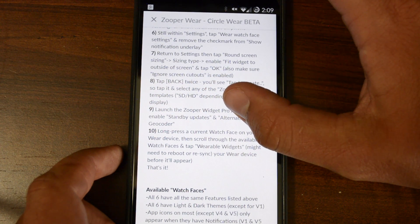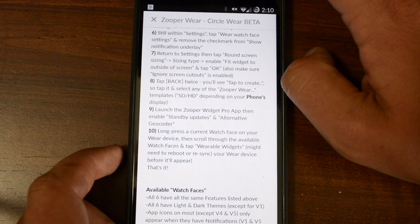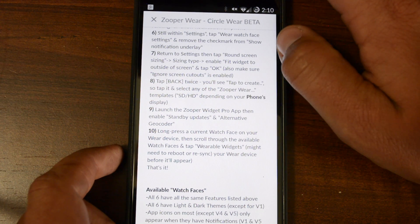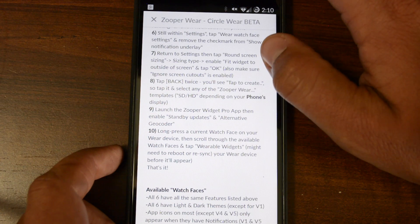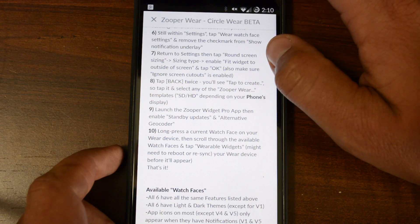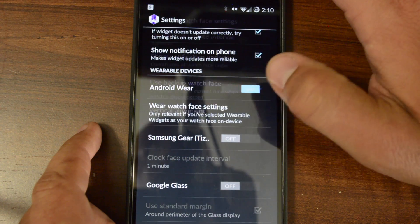So we'll go on down to number six. Still within the Settings, you're going to go to Wear, Watch Face Settings, and remove the check mark from Show Notification Underlay. Use your Watch Face Settings here.